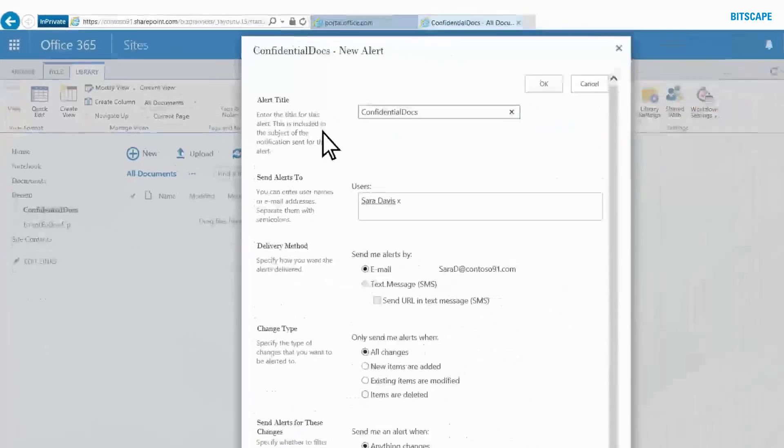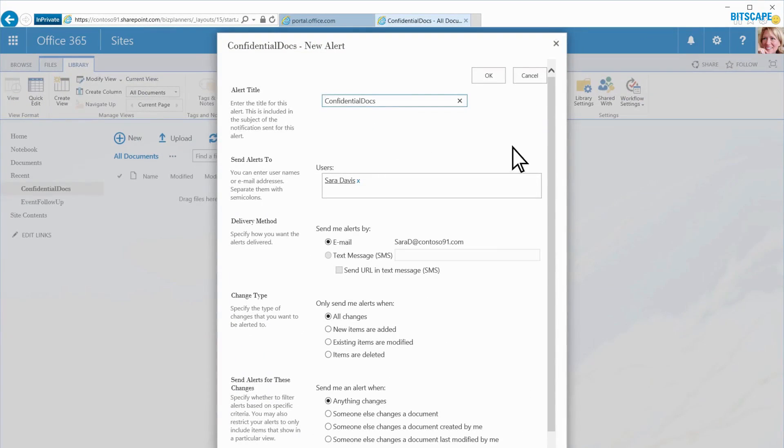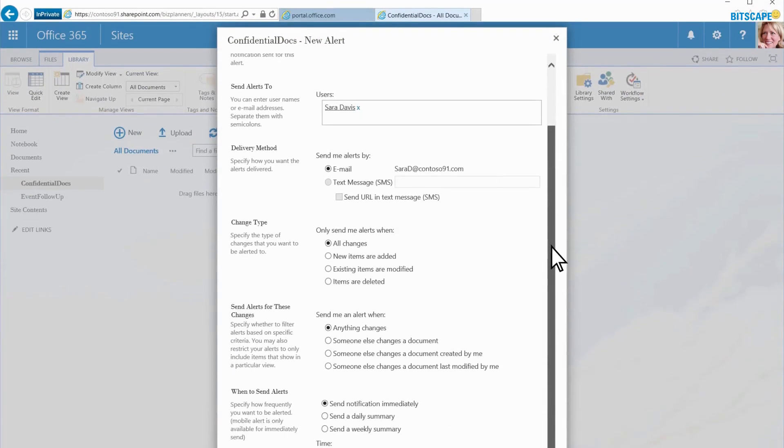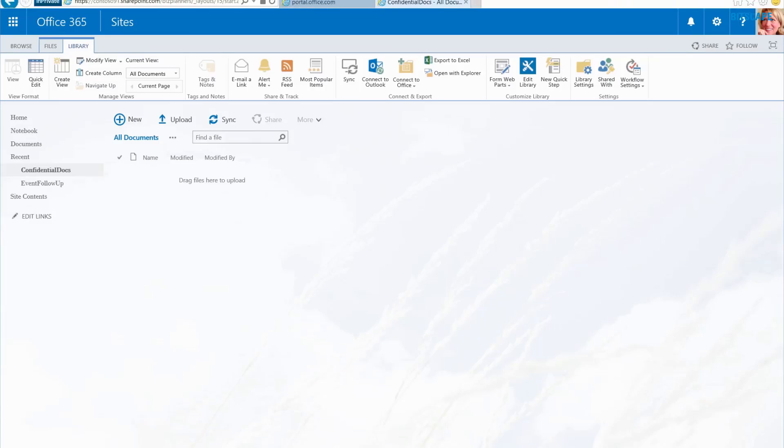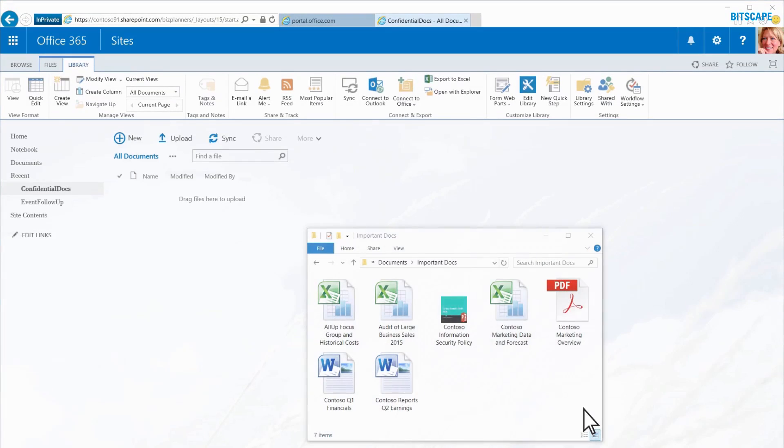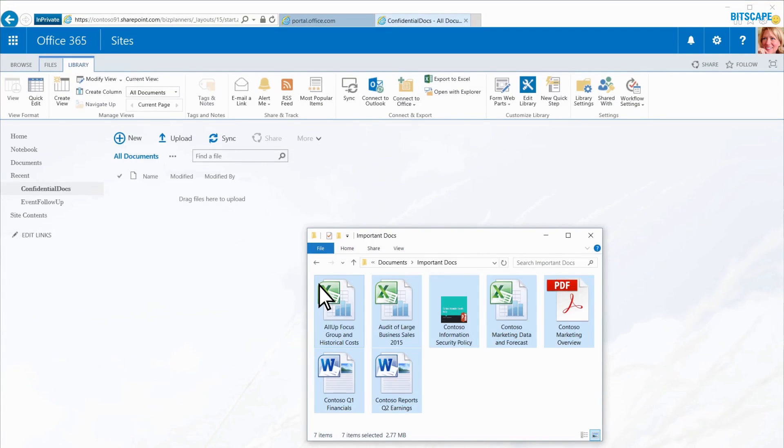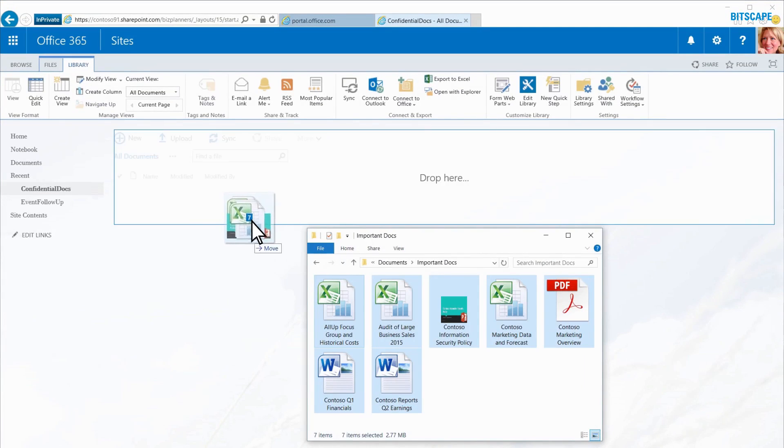I'll accept the default settings, then click OK. Now, any document I upload to this library will be protected.